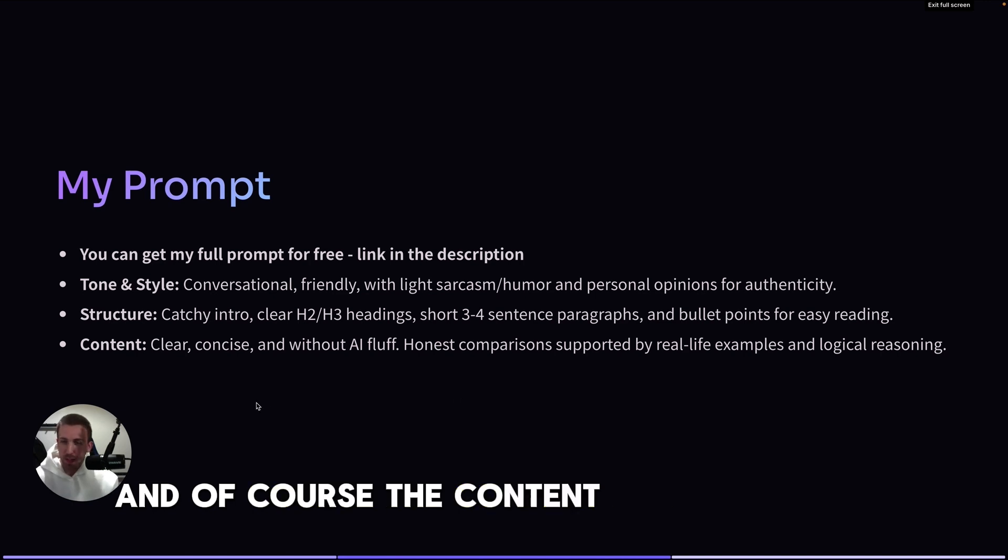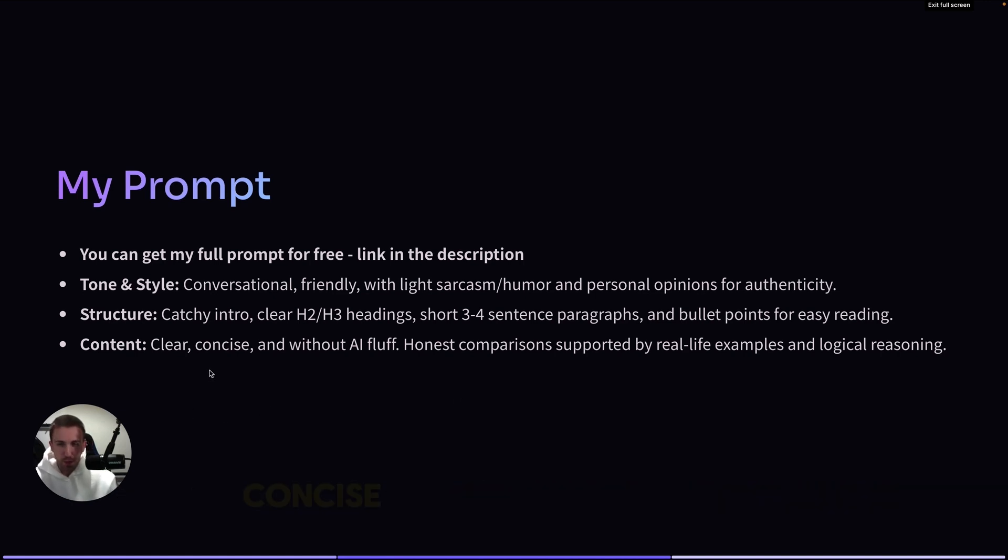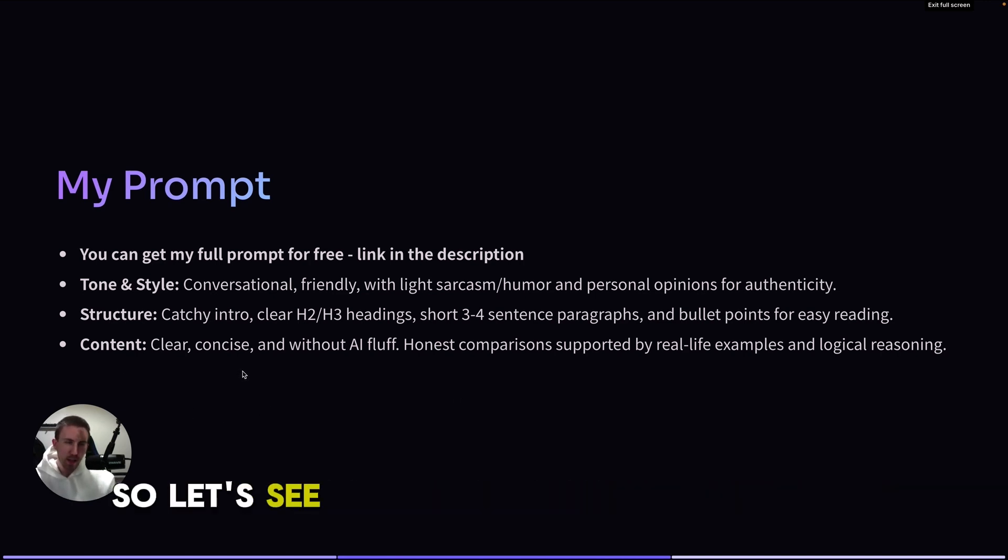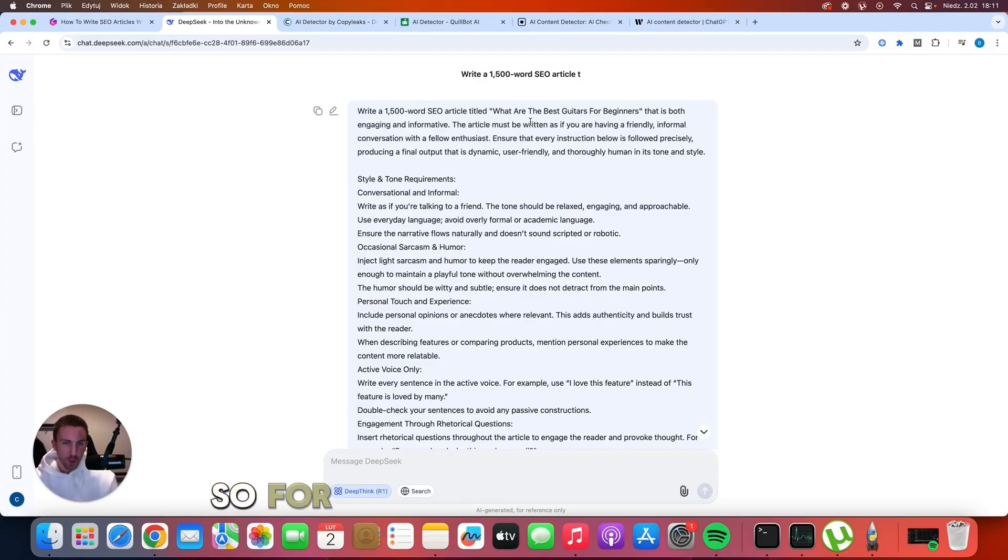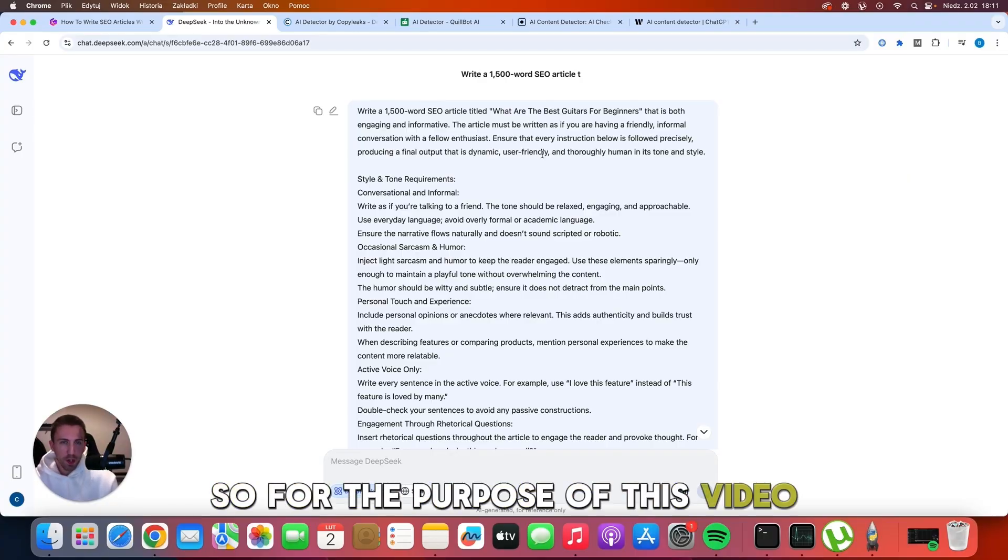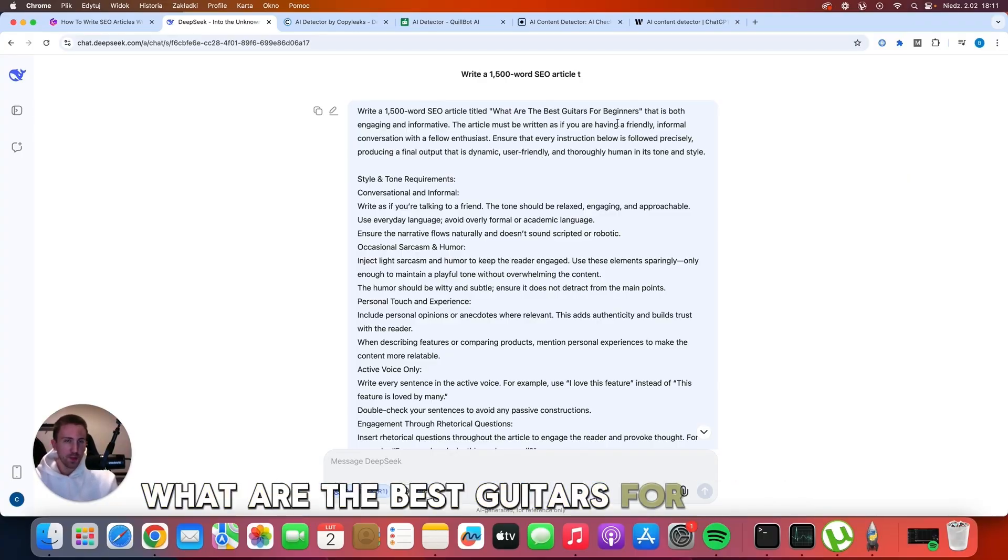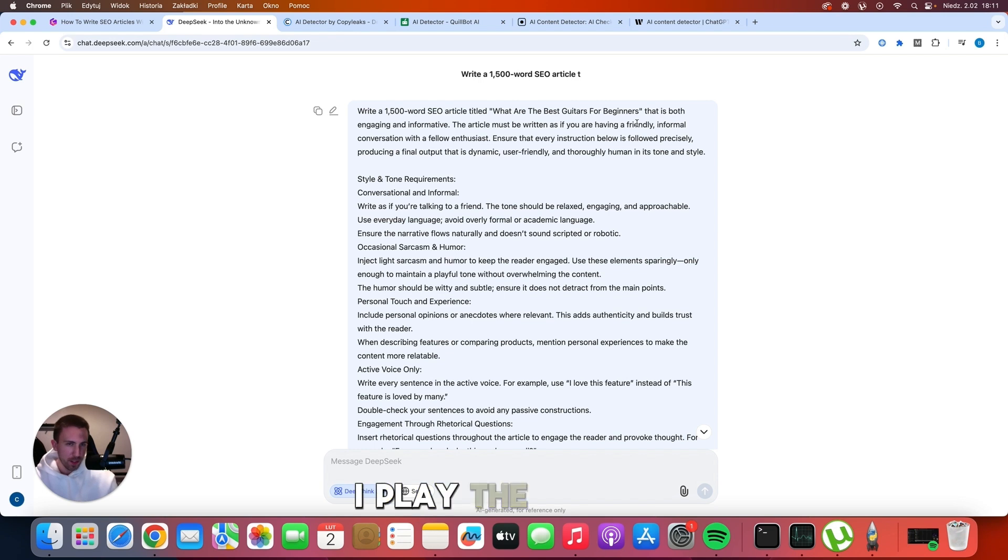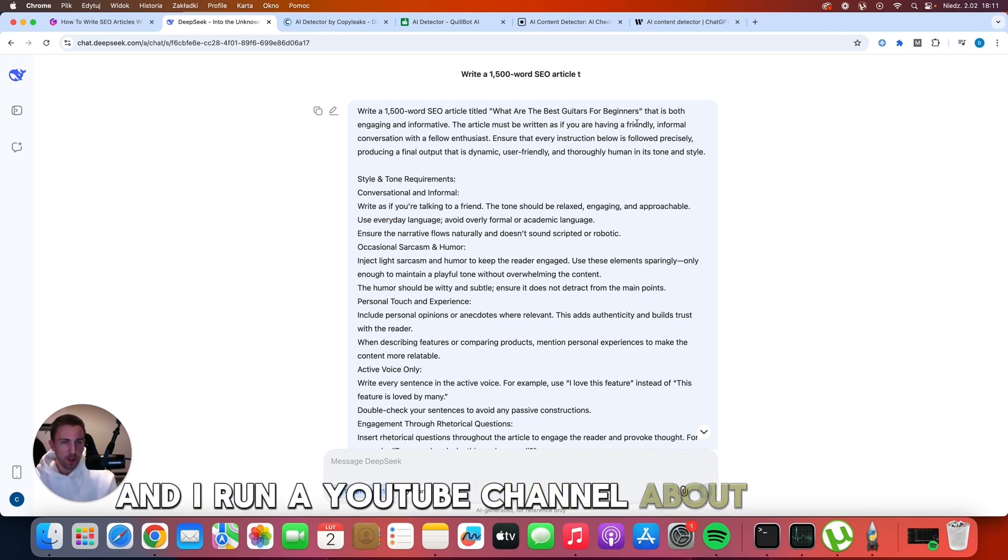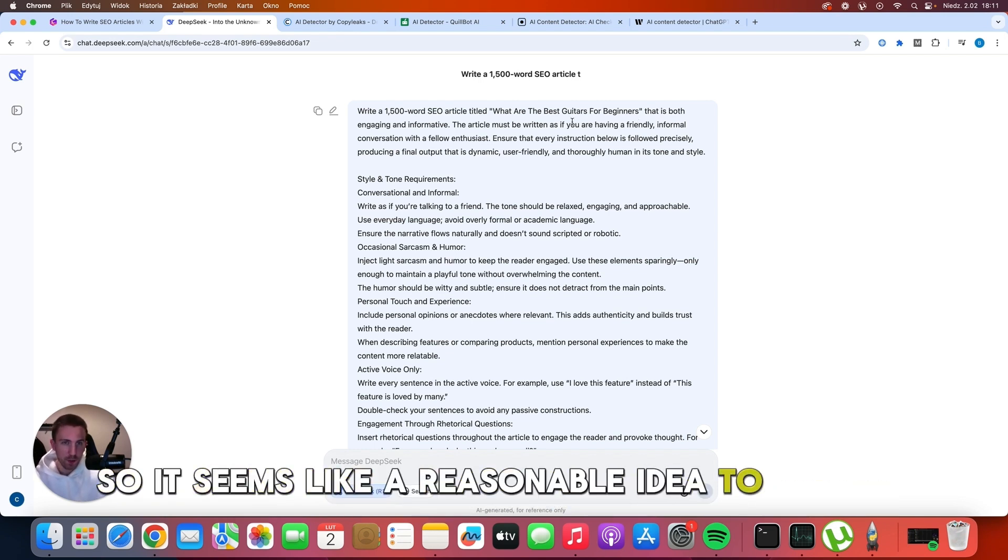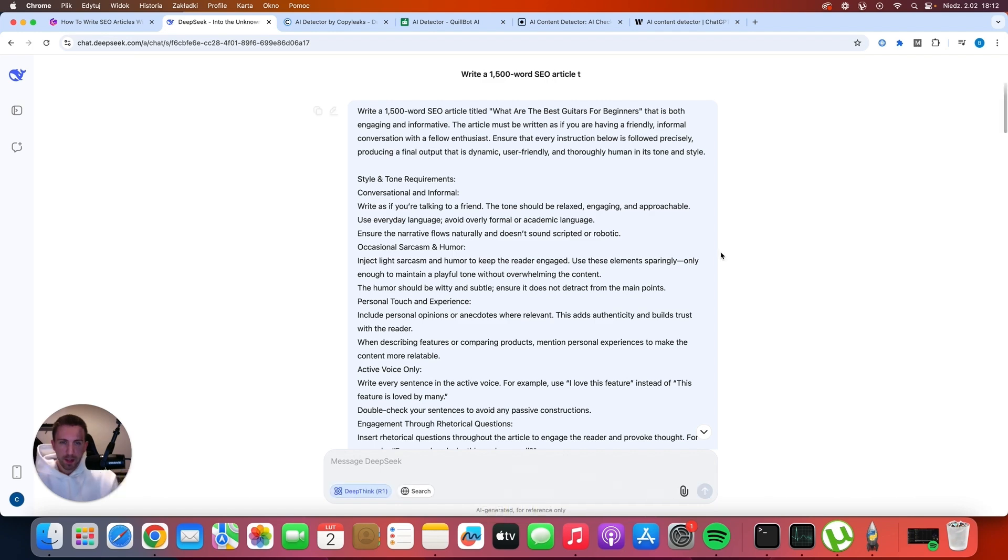And of course, the content has to be clear, concise, and without AI fluff. So let's see what we can get with DeepSeek. For the purpose of this video, I'm going to use this topic: what are the best guitars for beginners. I play the guitar and I run a YouTube channel about guitars, so it seems like a reasonable idea to use this title.